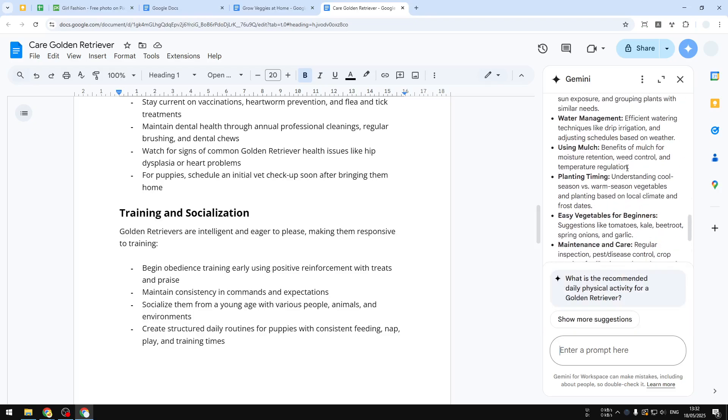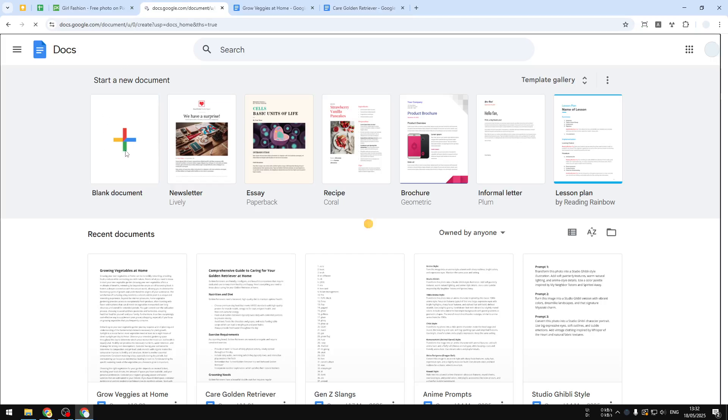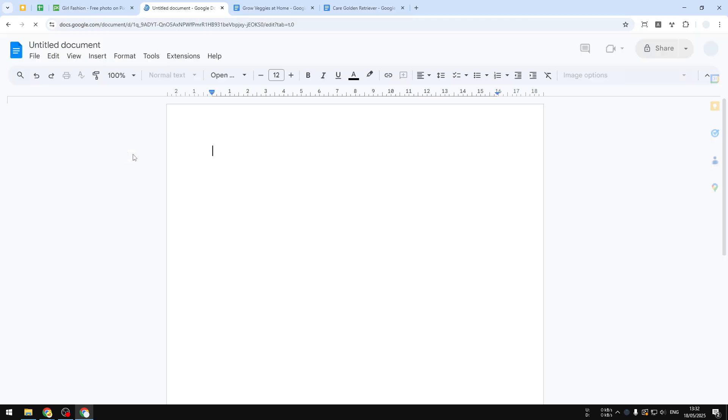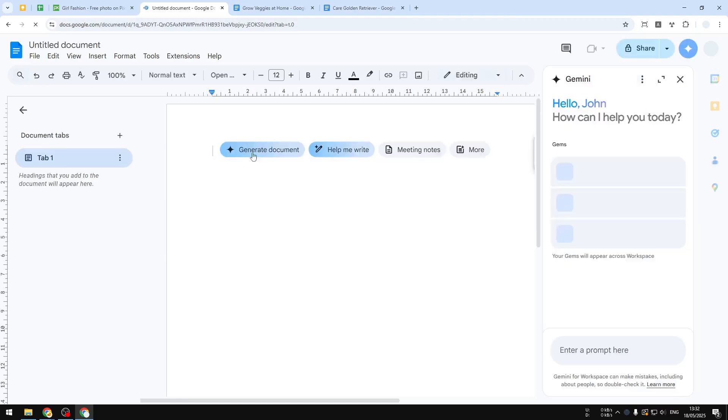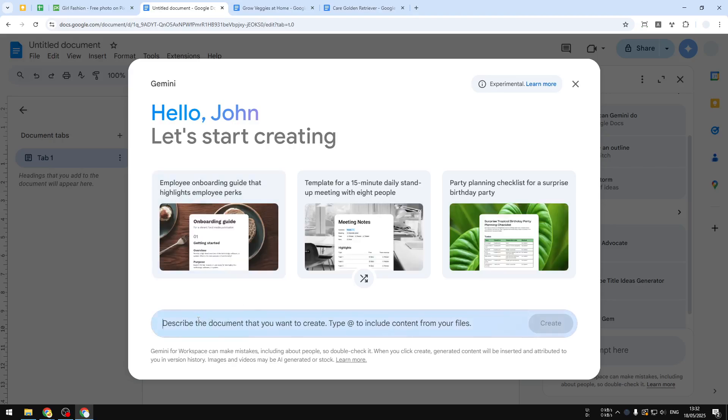And finally, another thing that you can do with Gemini, which I think is really cool, is that you can create a brand new document, and AI is very good at creating that document. So I'll try to create a blank document, and you'll see that there is this Create Document button you can click it.